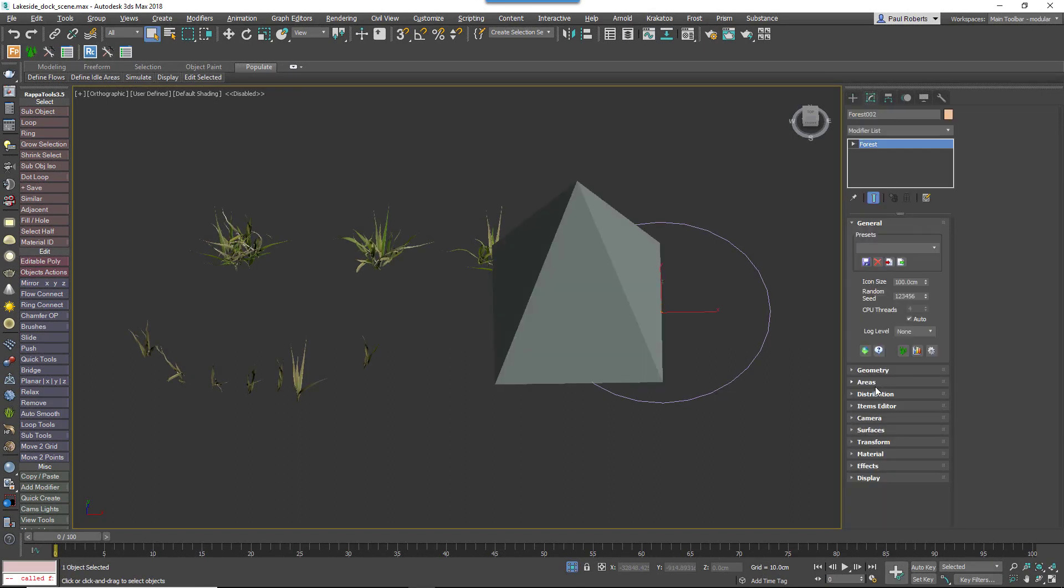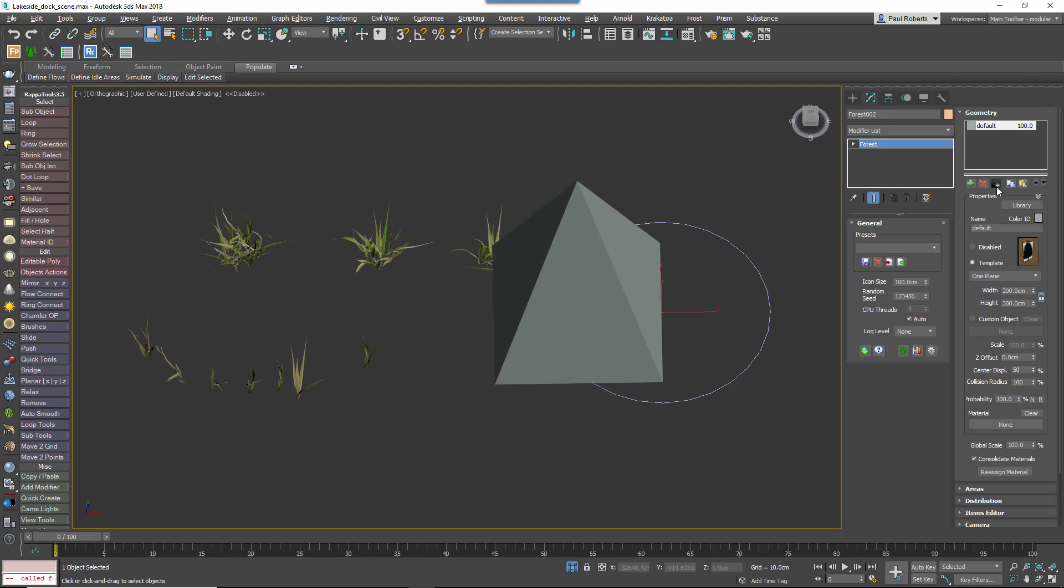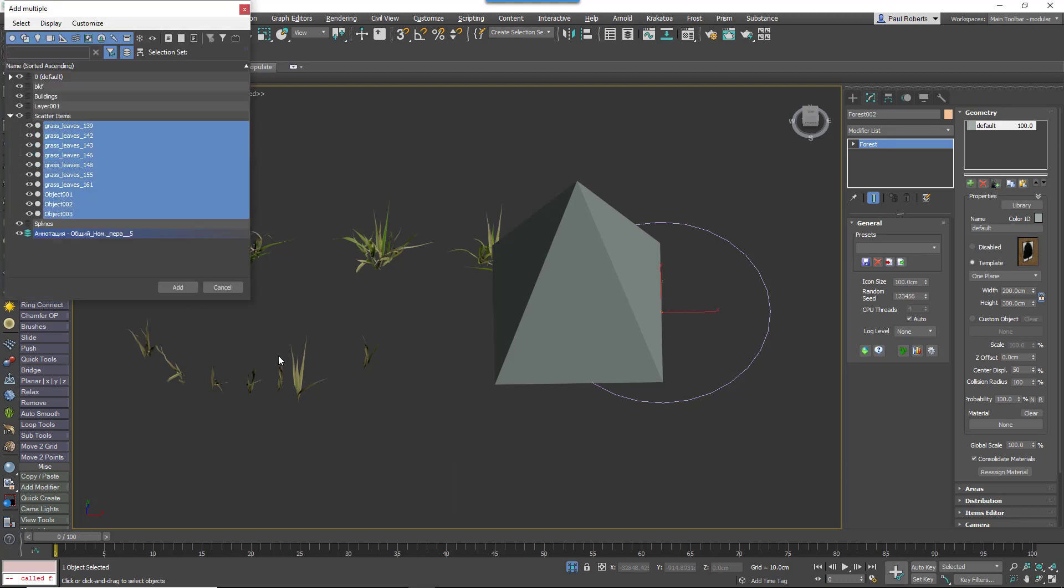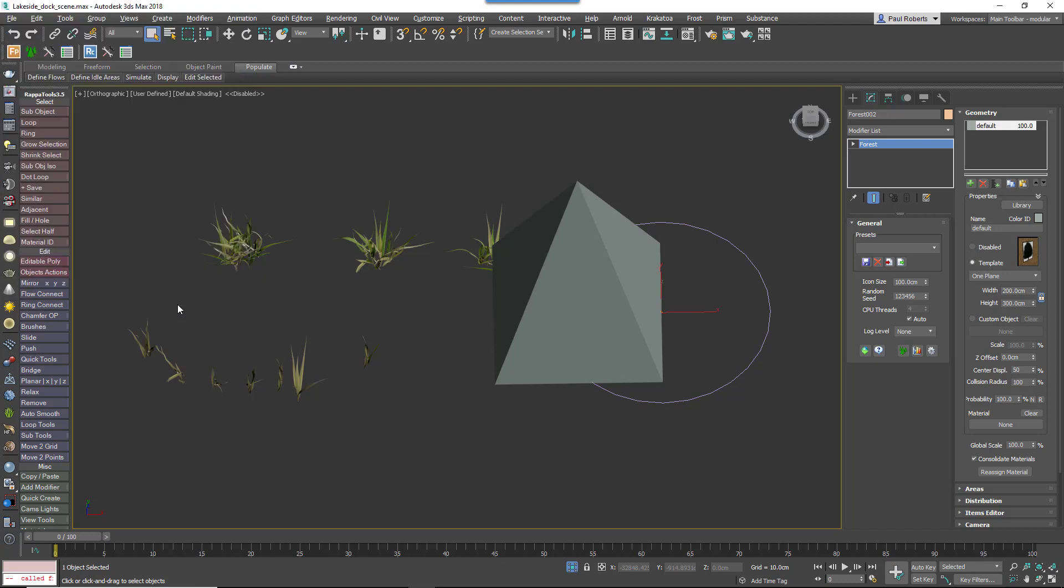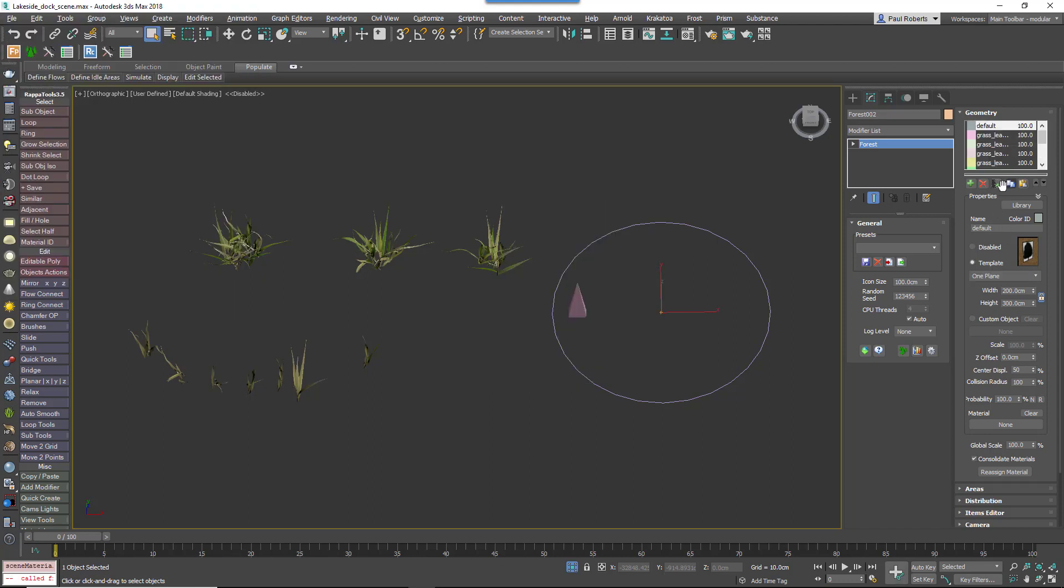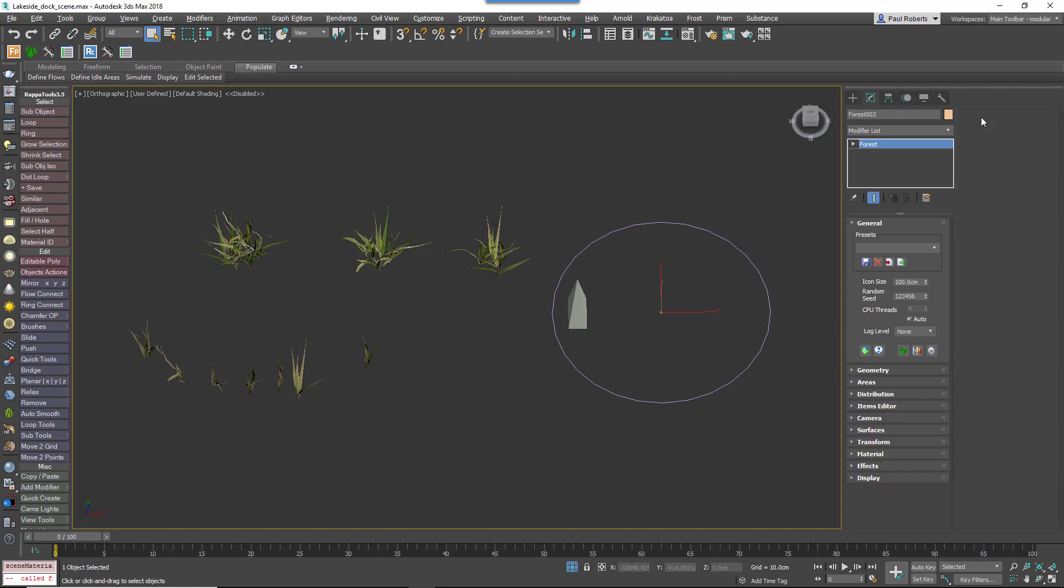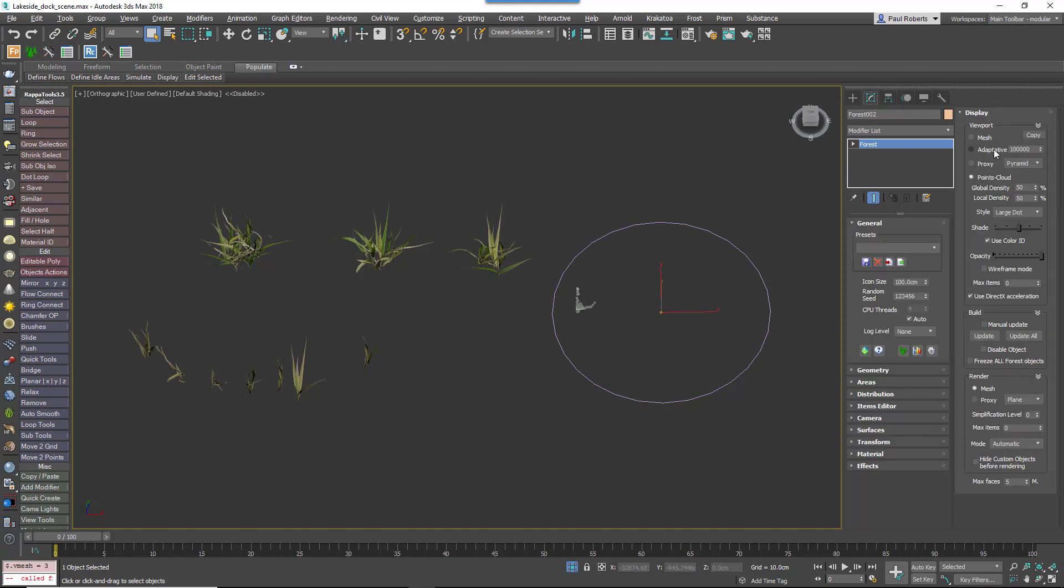Then you can click on the Add Multiple button and pick the various plants you want to create for your lawn or ground cover. Make sure you delete the default segment that's left behind. In the display settings, to see a little bit clearer what we're doing, just change the mode to Points Cloud.